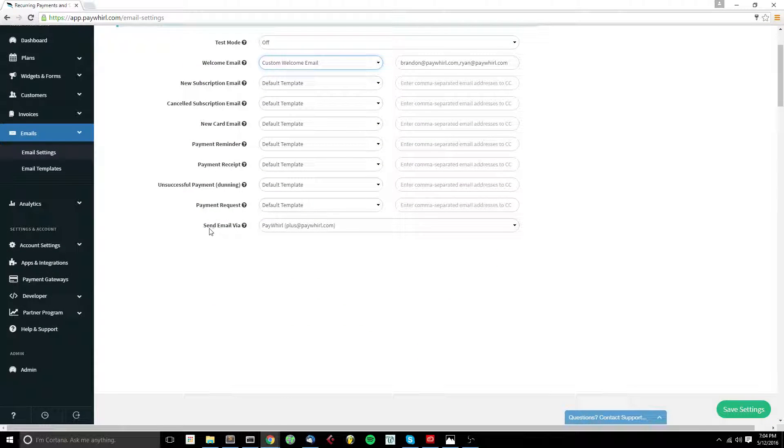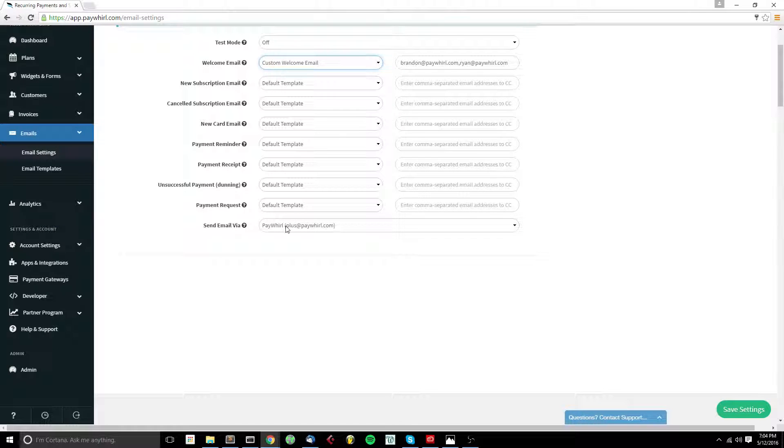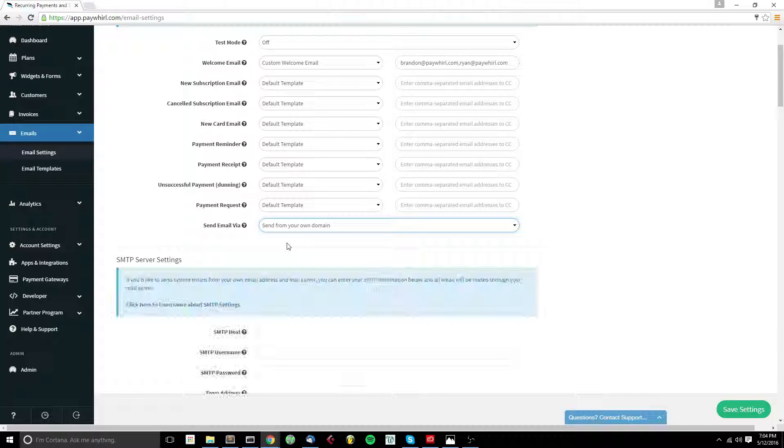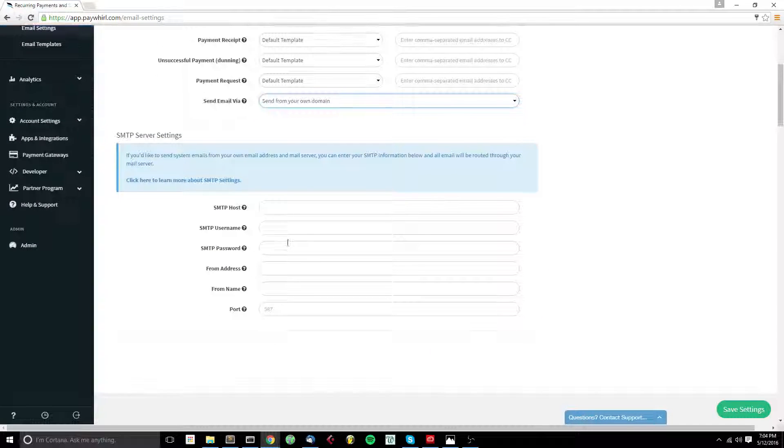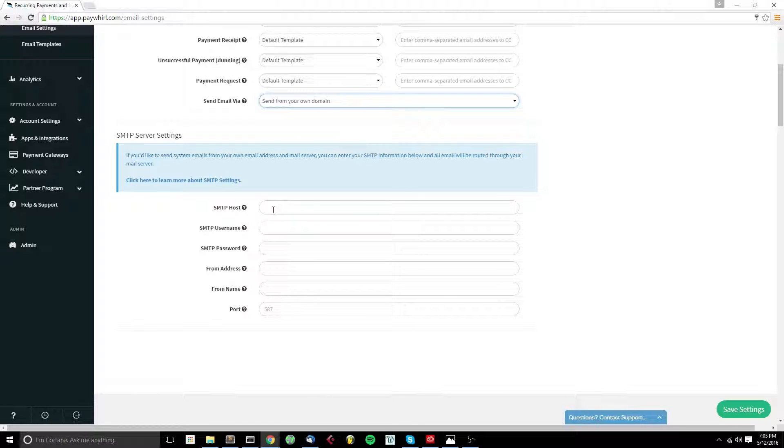At the bottom, you'll see Send Email Via as an option. By default, we send from a PayWorld address and use your email address as the reply to. If you'd like to send from your own domain so that PayWorld's address isn't in the email at all, you can come in here and set your SMTP settings.